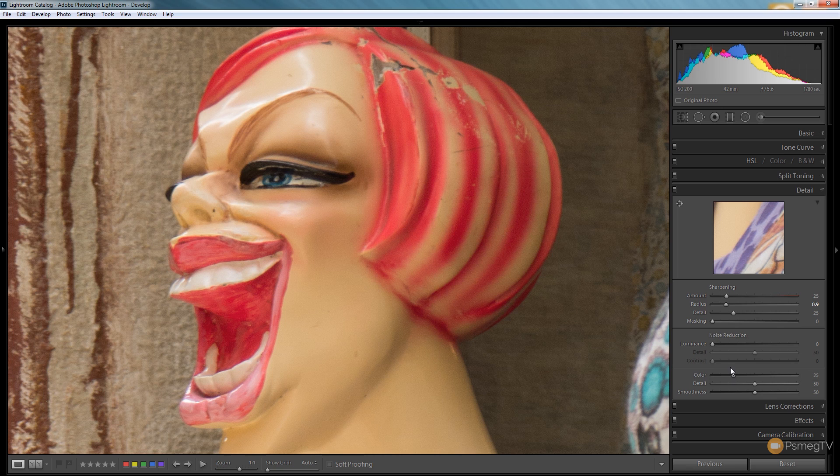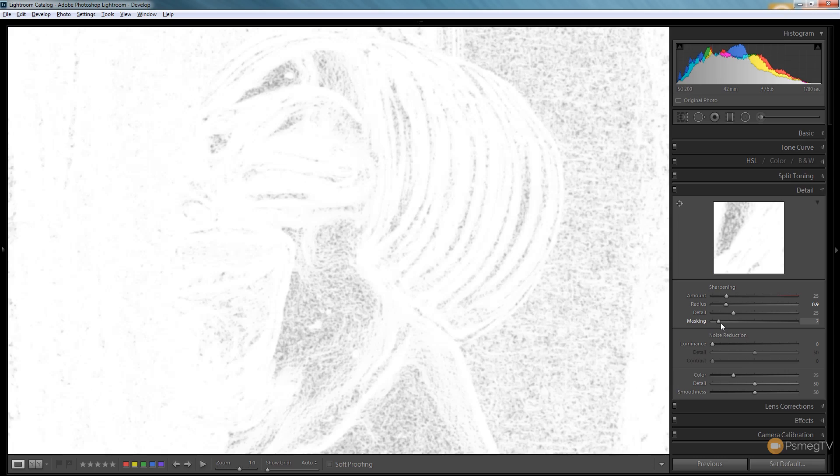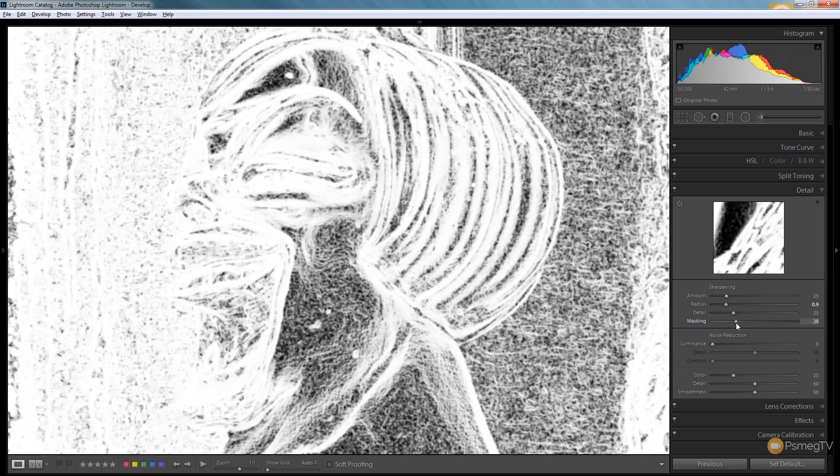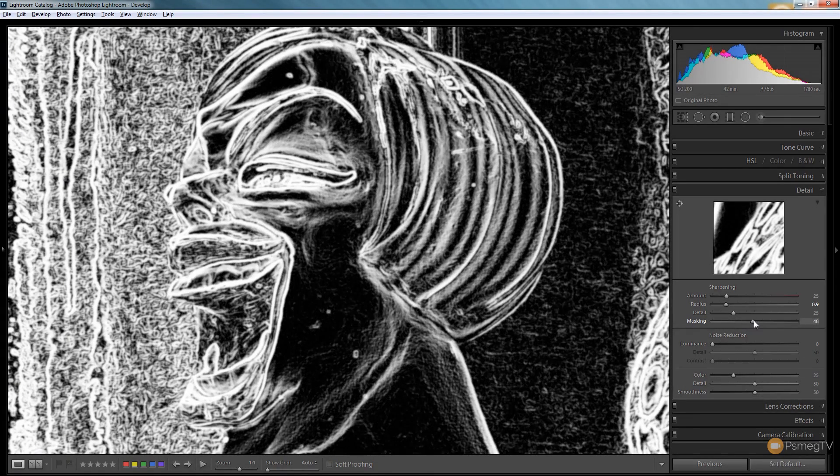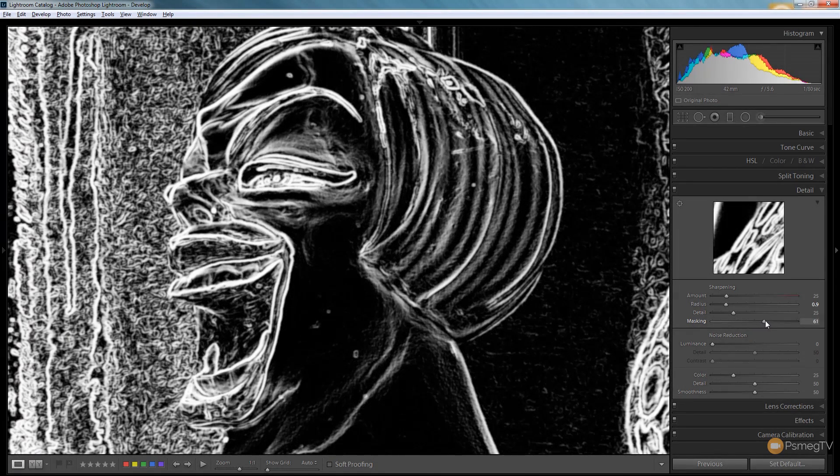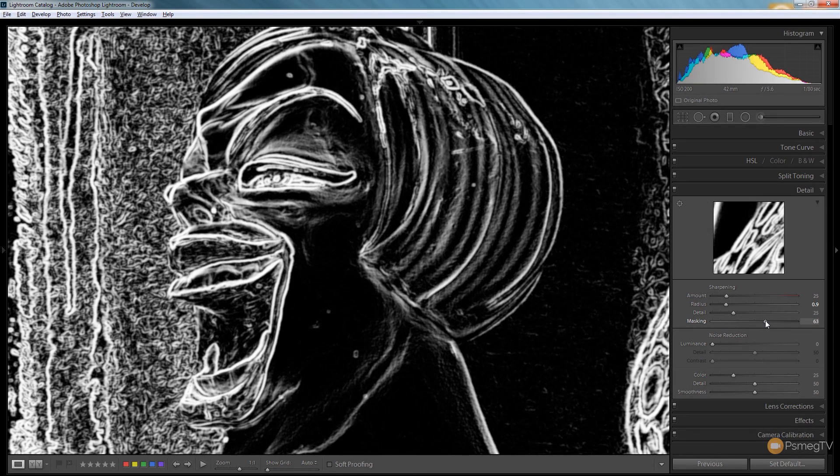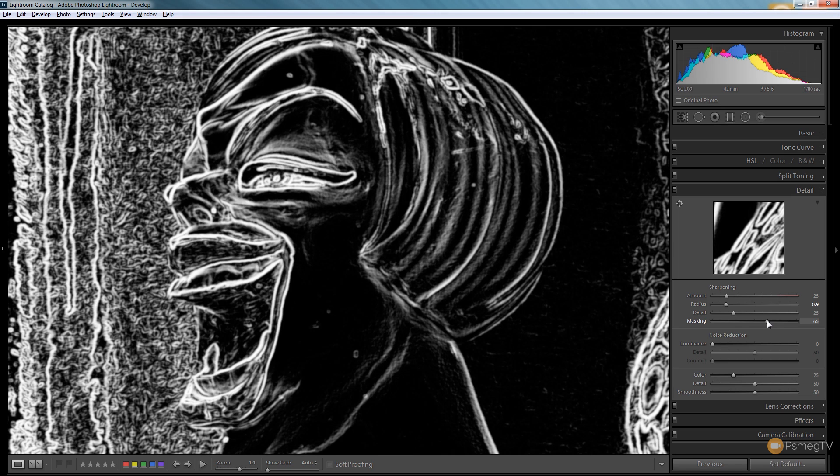Now we can switch these into different modes as well. If we take a look at the masking, if I hold the alt key down on the keyboard as I move that over you can see we now start to get a representation of what's going to be sharpened in the image. The black areas are going to be left untouched whereas the white edges, which are the higher contrast areas, that's the area that's going to have the sharpening applied.